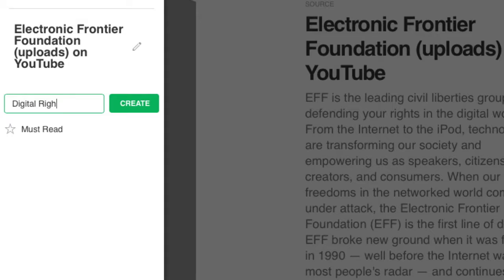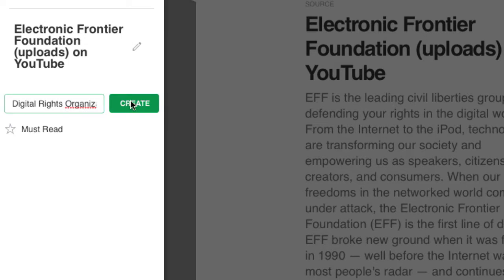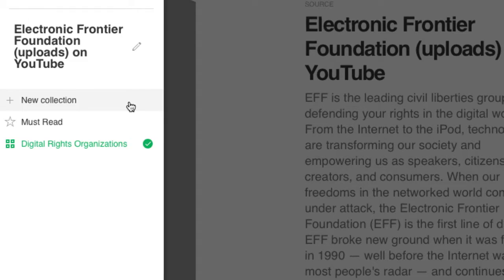Click on plus New Collection and give your collection a name. Repeat this process for other publications, including blogs.